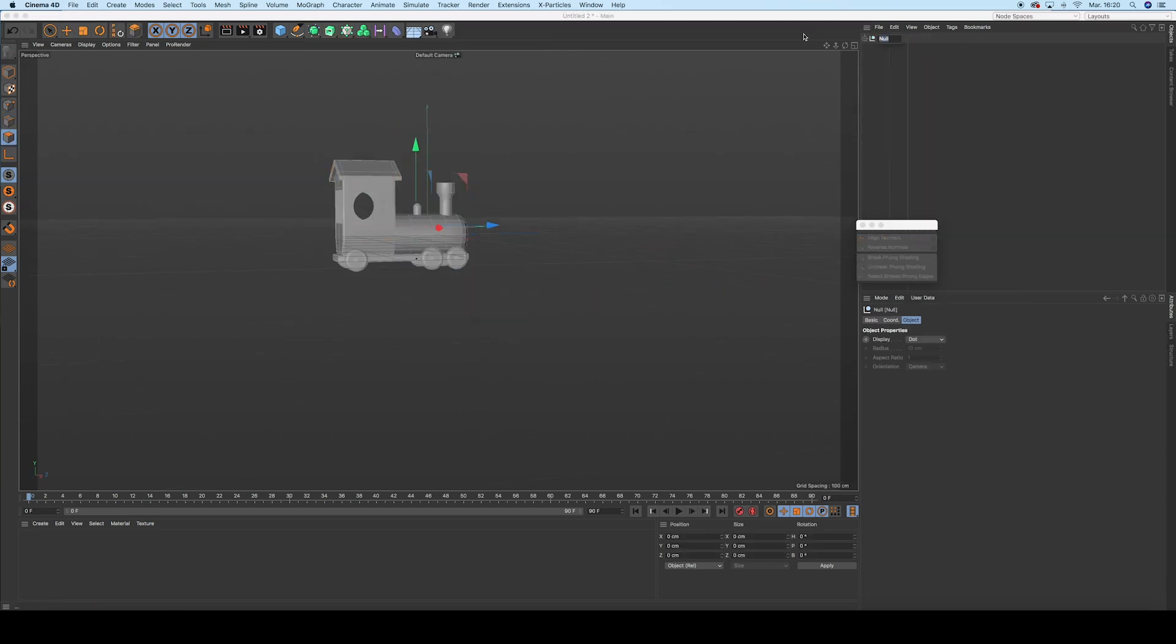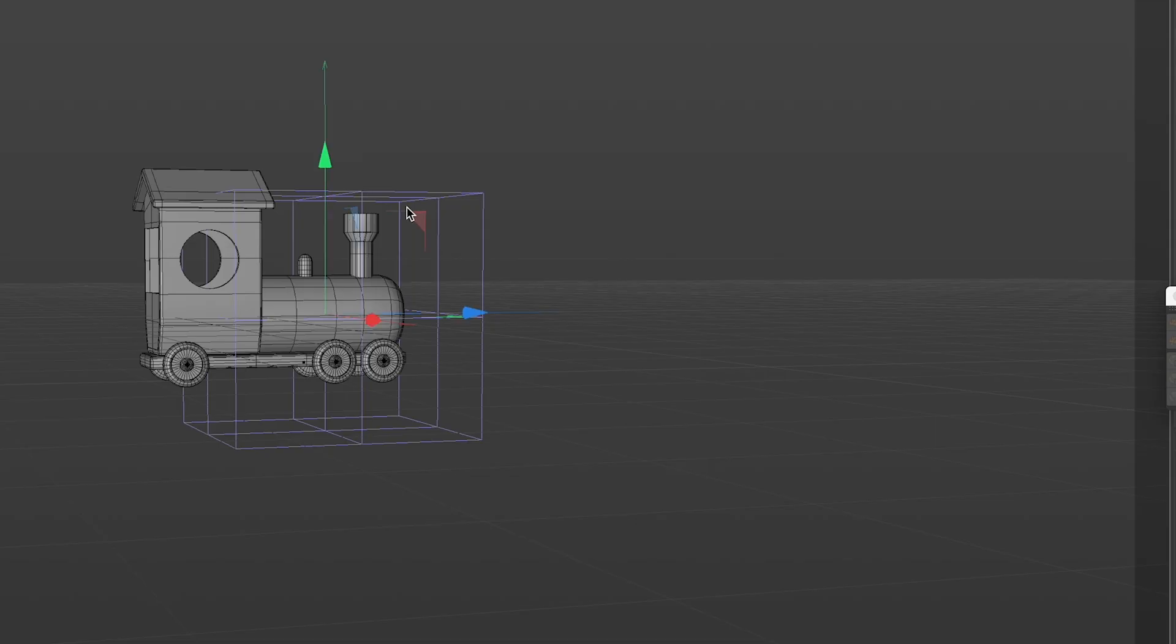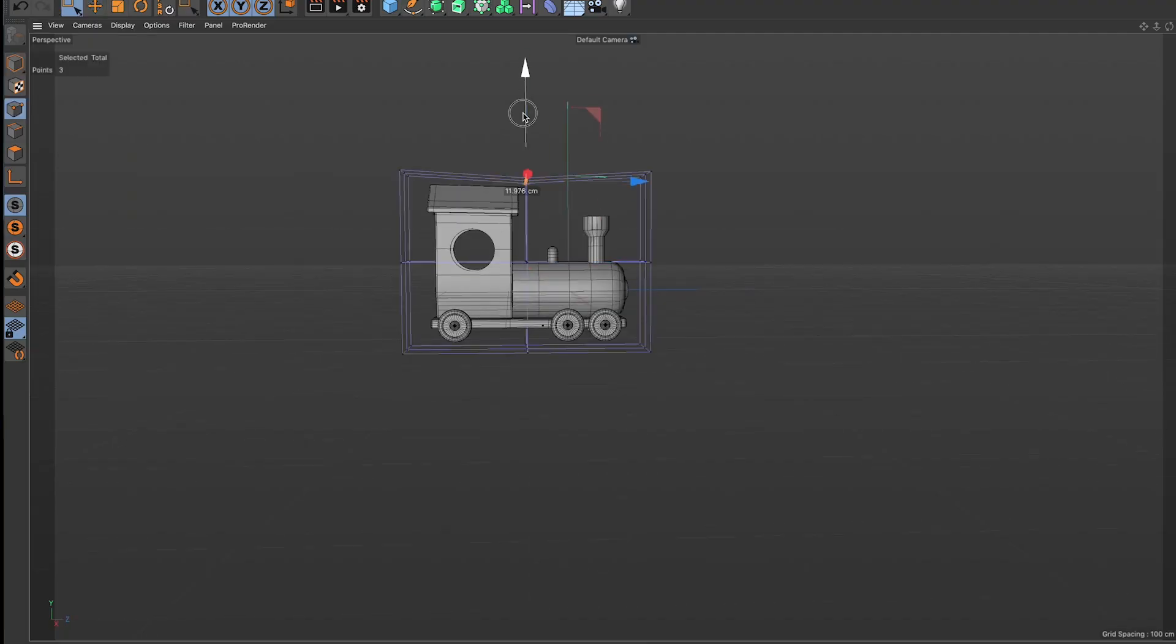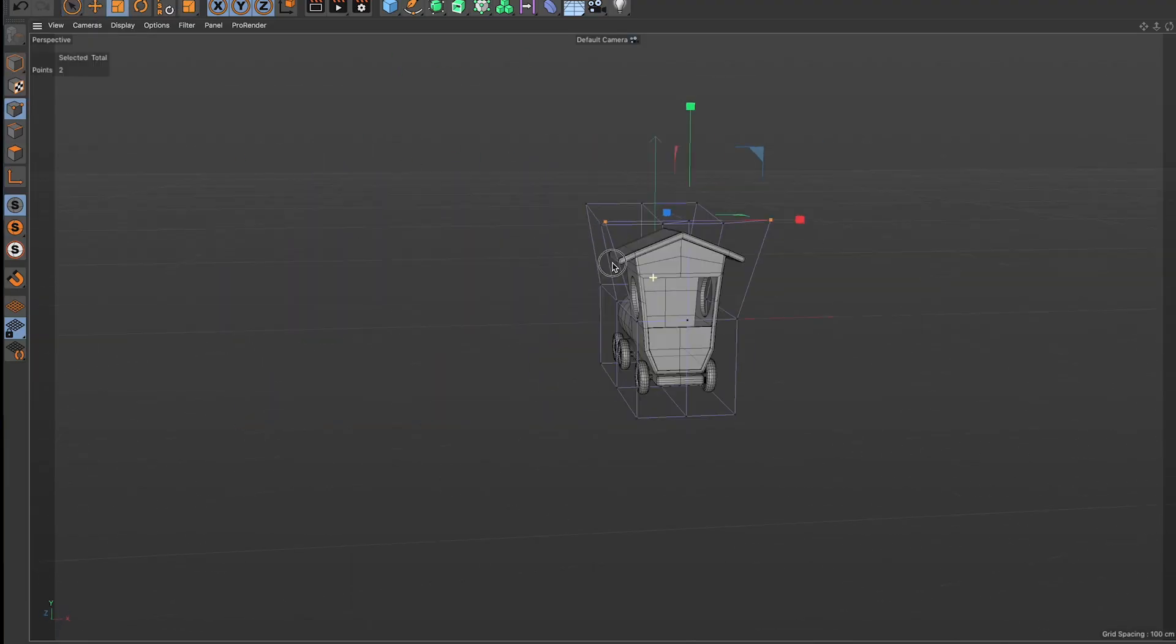When you are done, group all your objects and add a FFD deformer into the group. Then you can give your locomotive a more cartoony look with just a few clicks.